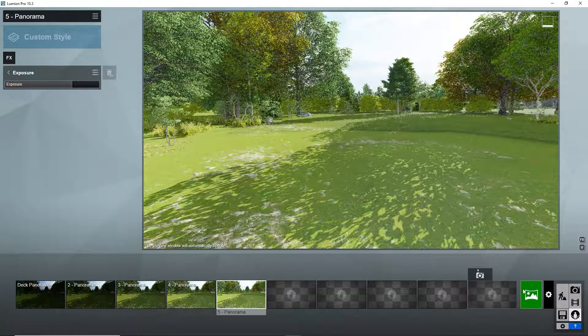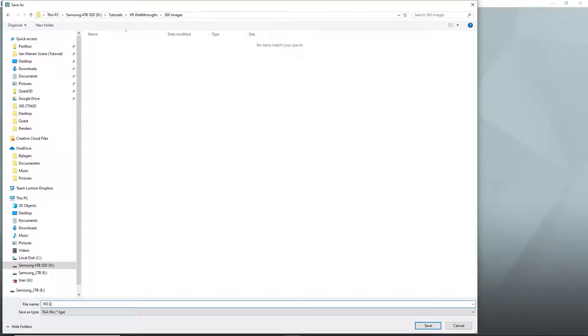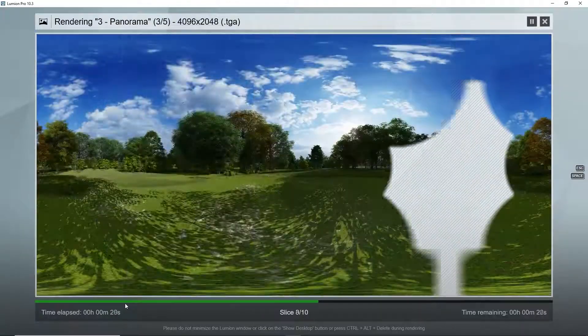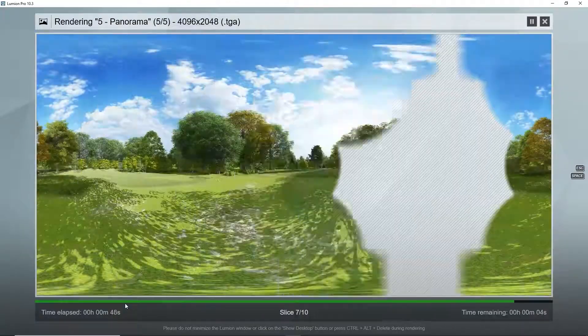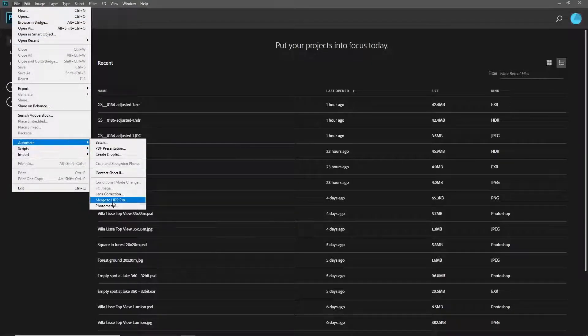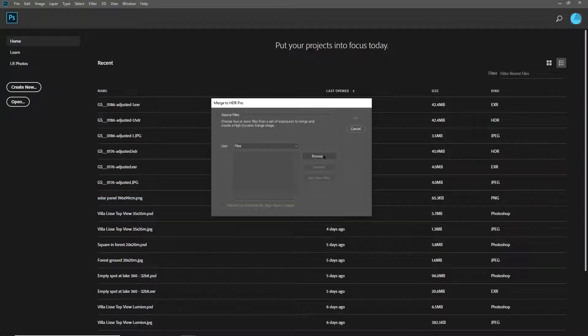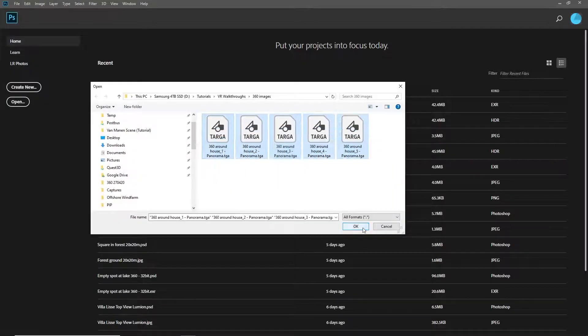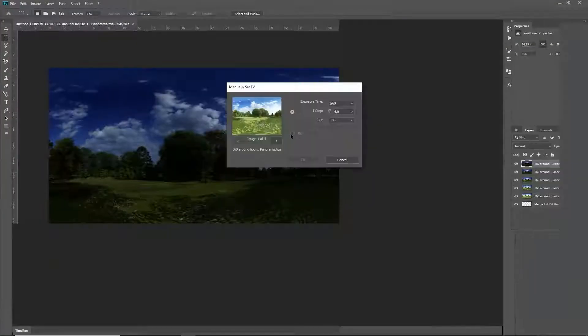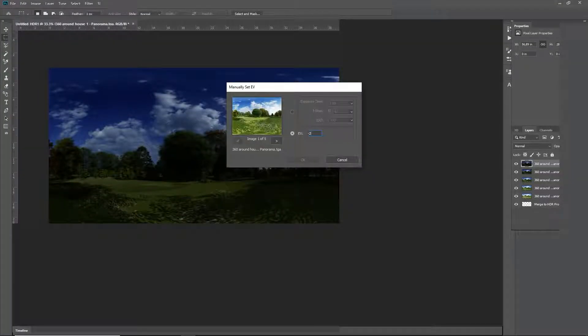Photoshop will allow us to combine multiple images into one HDR, as you can see now in this video.